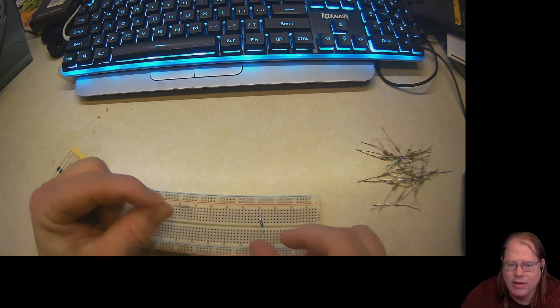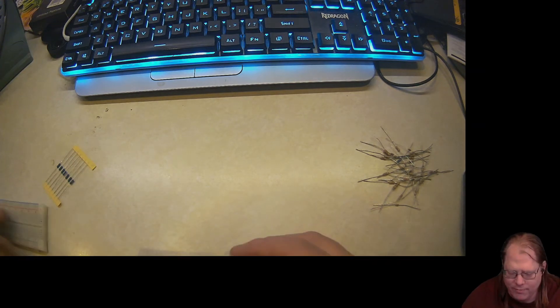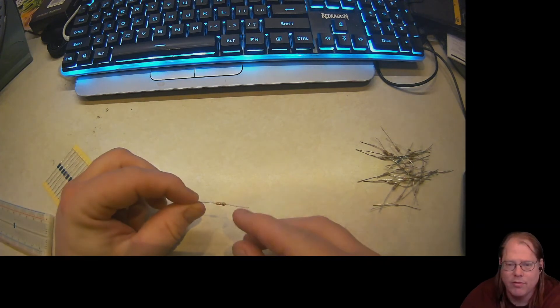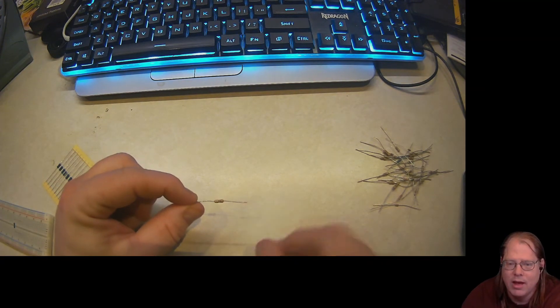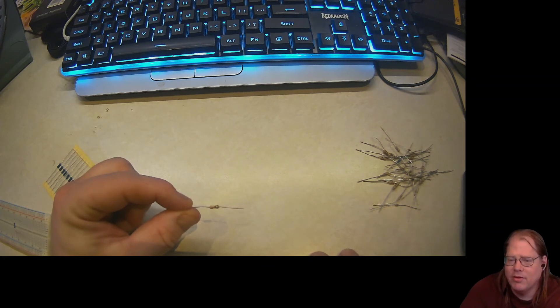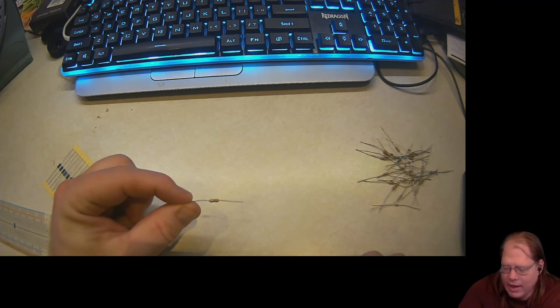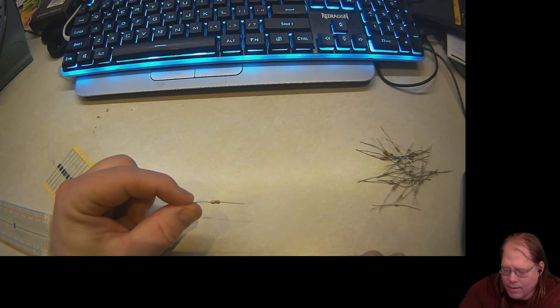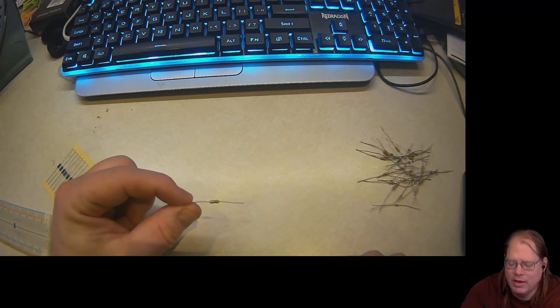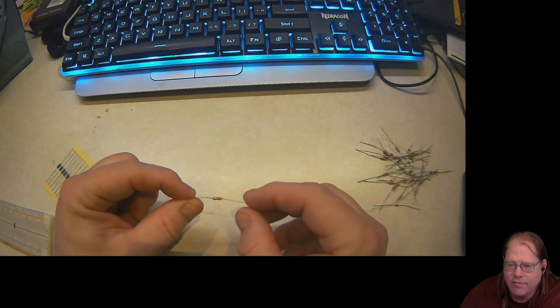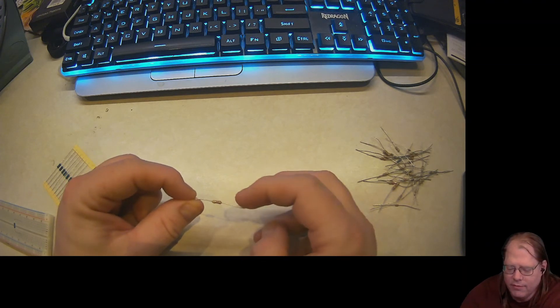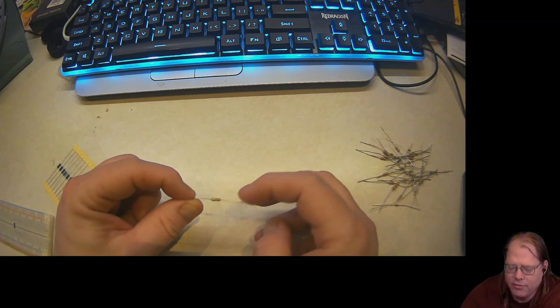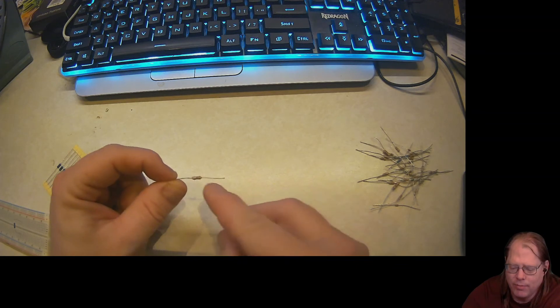So what we do to remedy that is we trim the leads down. I could not find a definitive answer of what people like to use for a lead length. So through some experimentation, I discovered that in my case, I like 15 millimeters.